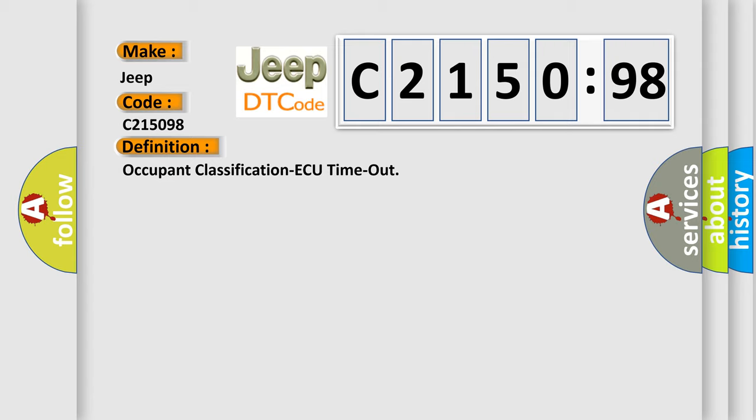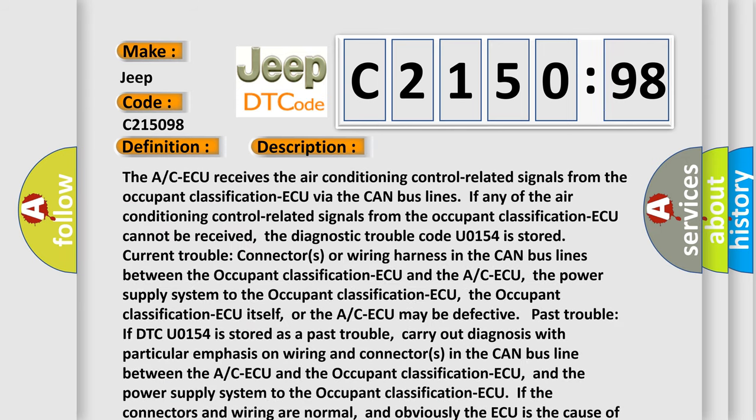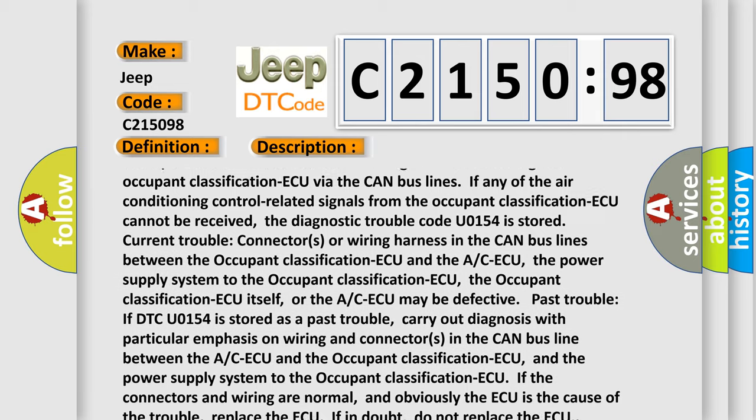Pass trouble: if DTC U0154 is stored as a pass trouble, carry out diagnosis with particular emphasis on wiring and connectors in the CAN bus line between the ACAQ and the occupant classification AQ, and the power supply system to the occupant classification AQ.